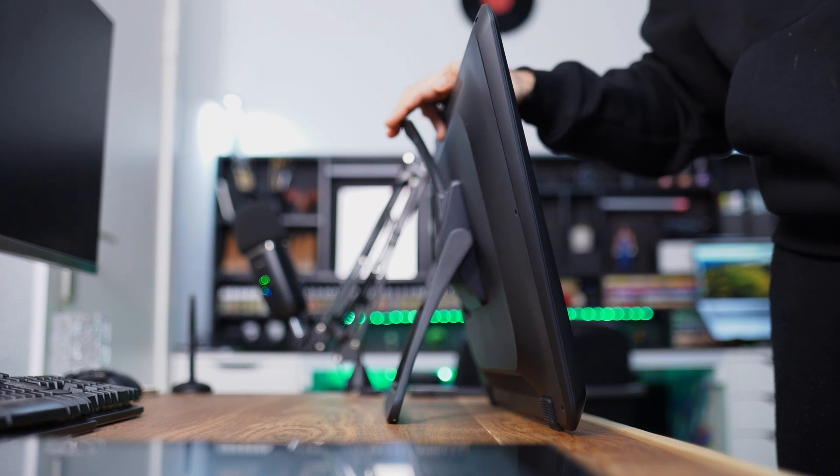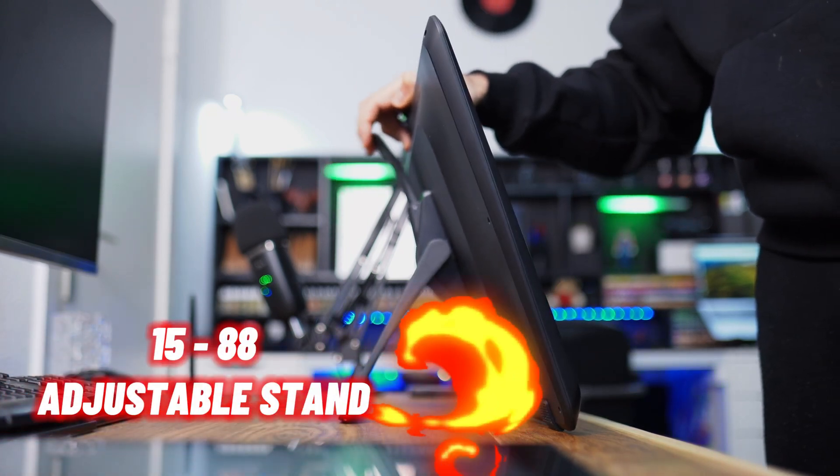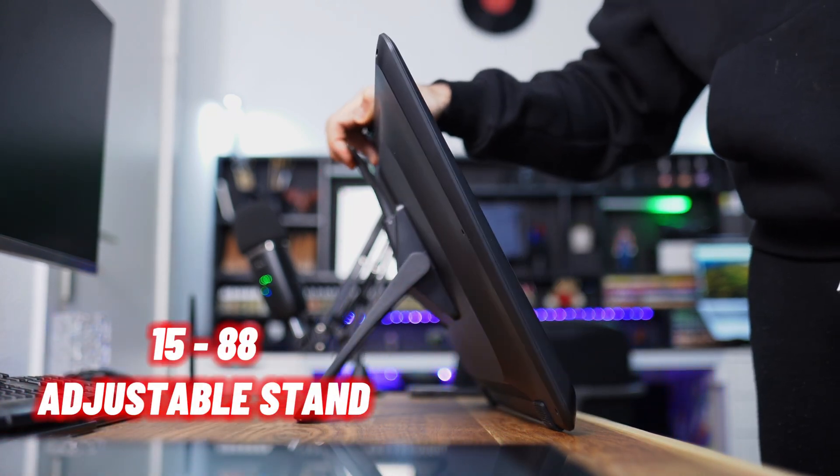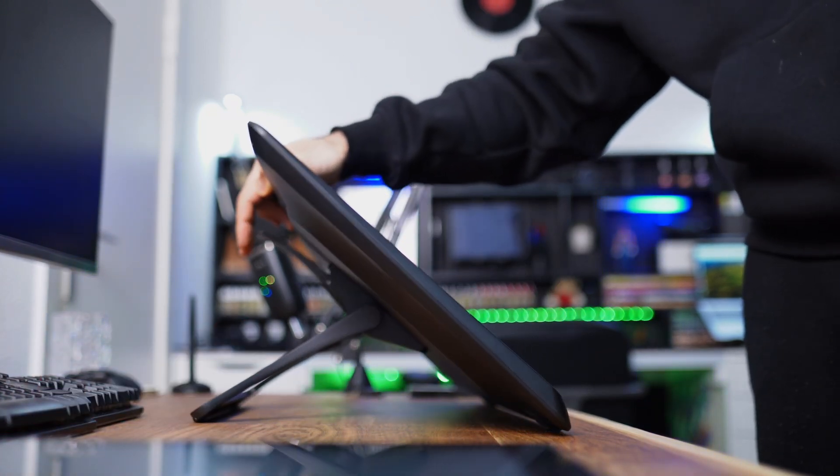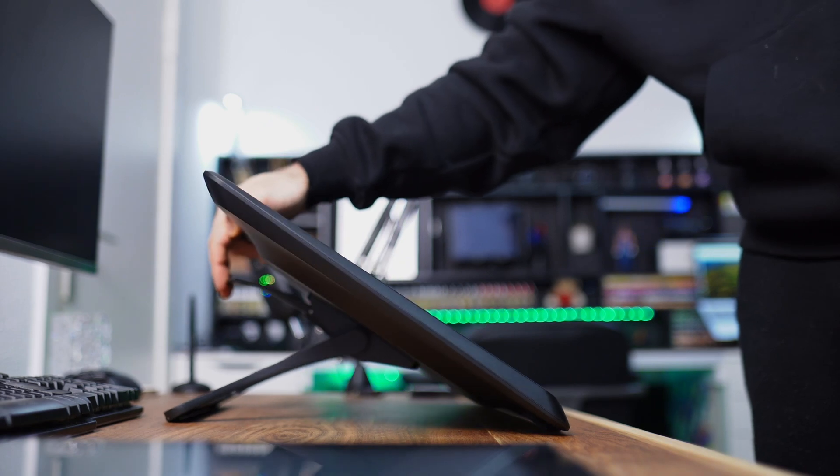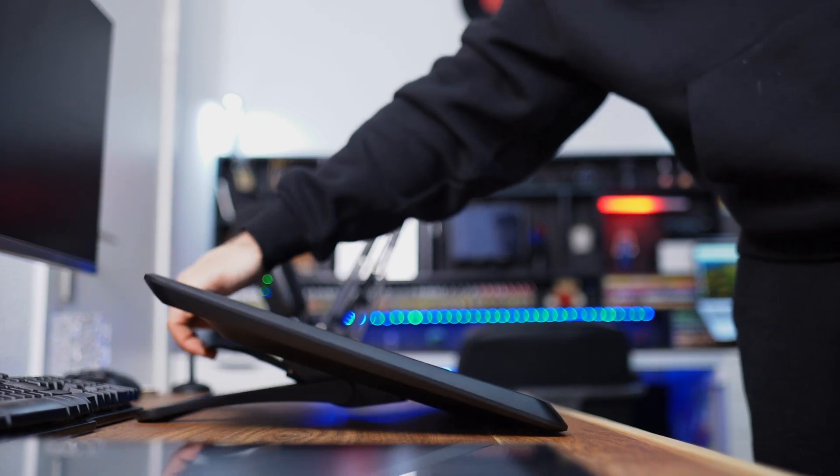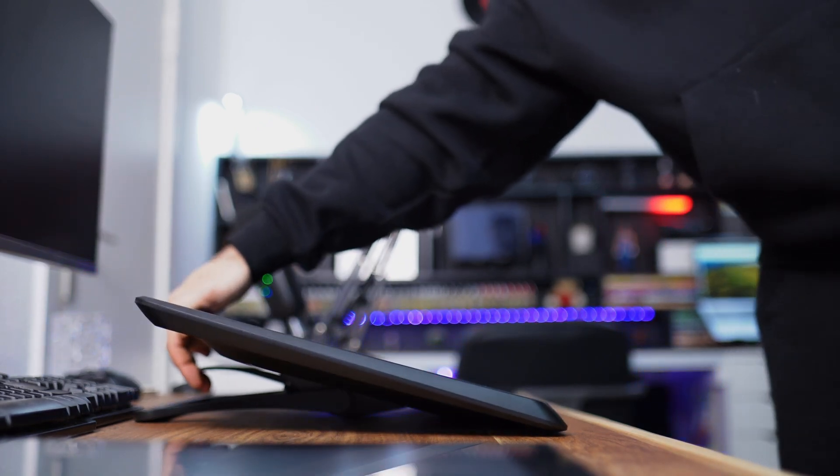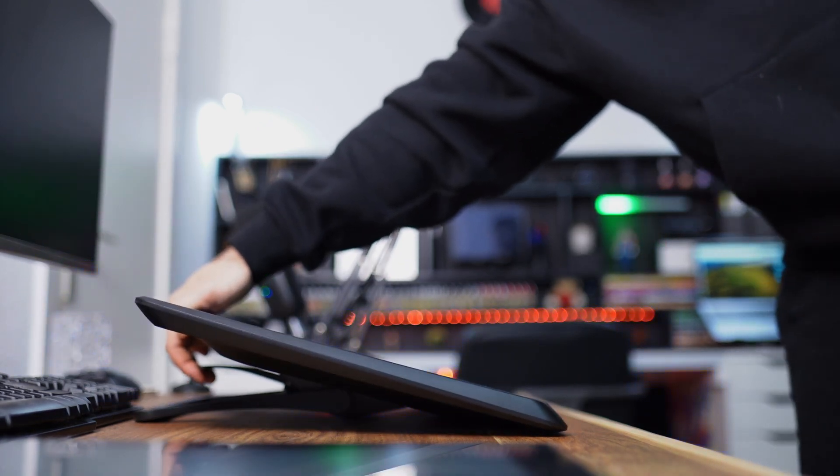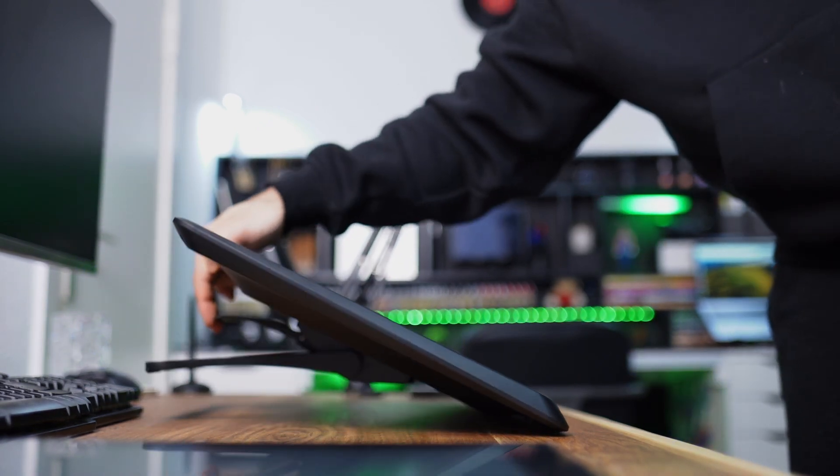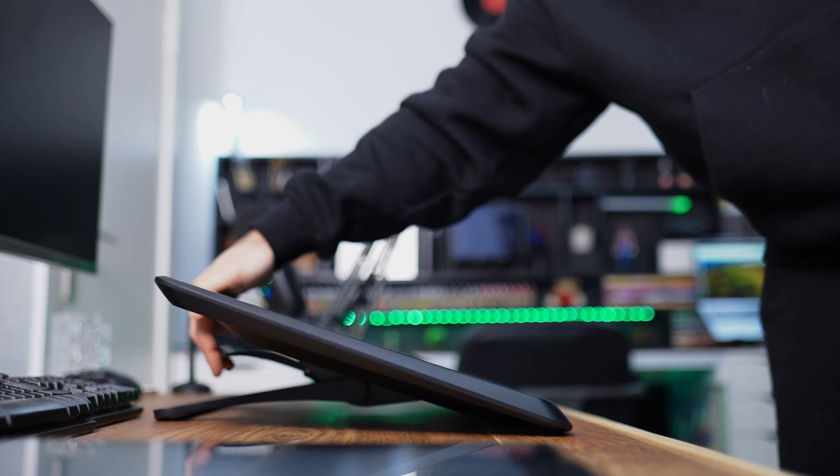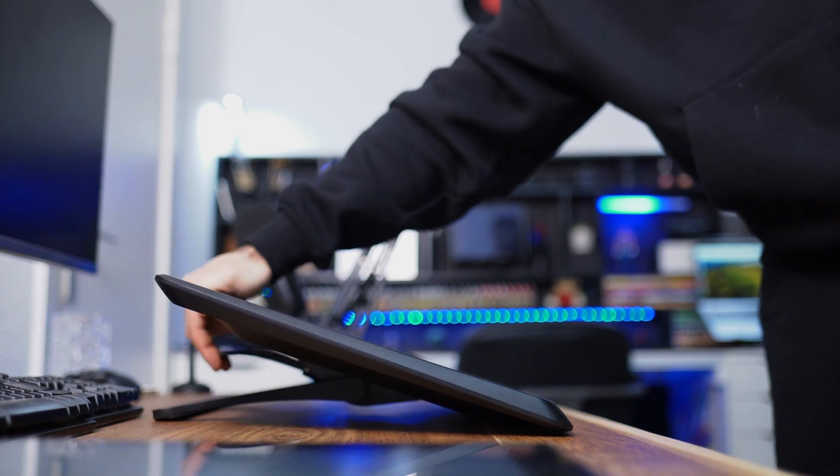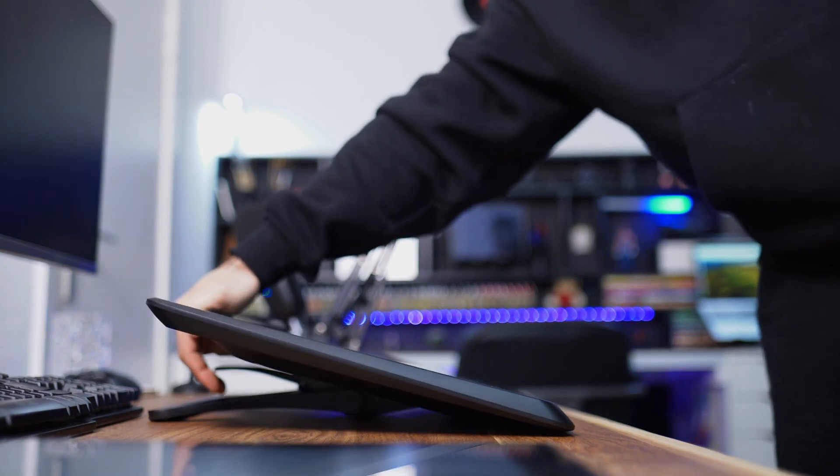The stand has a range from 15 degrees to 88 degrees of tilt. Well, the stand's still not top-notch. Don't get me wrong guys, the stand is solid and holds in place, but in my opinion it can be better.